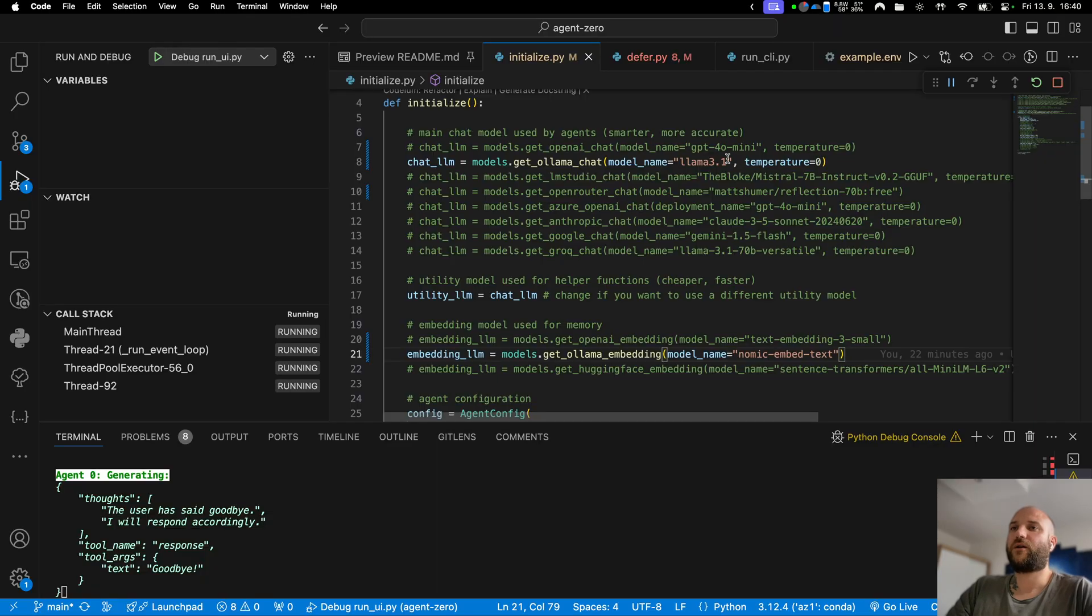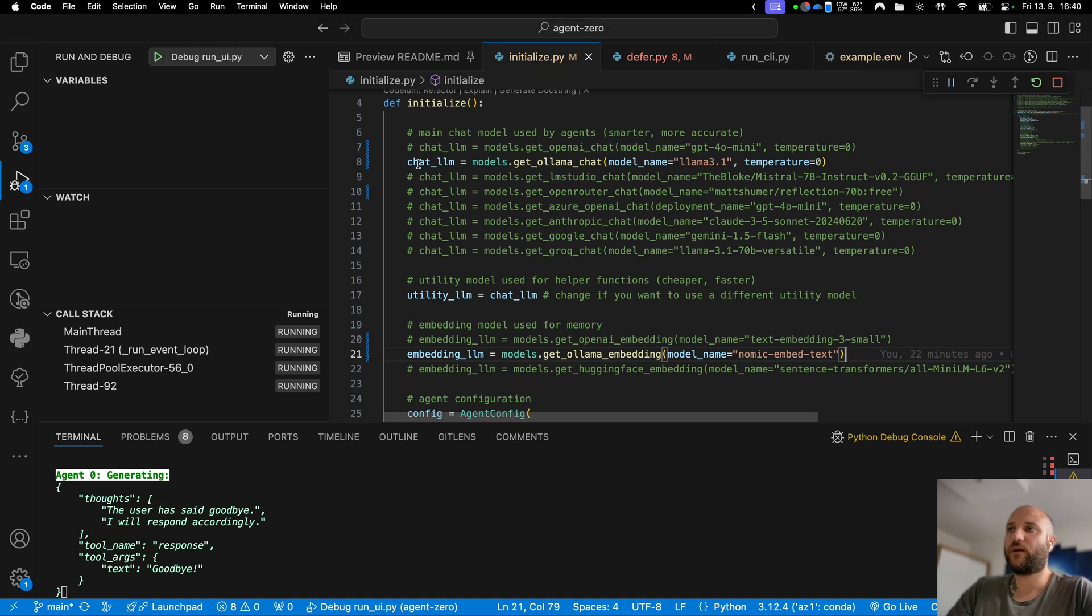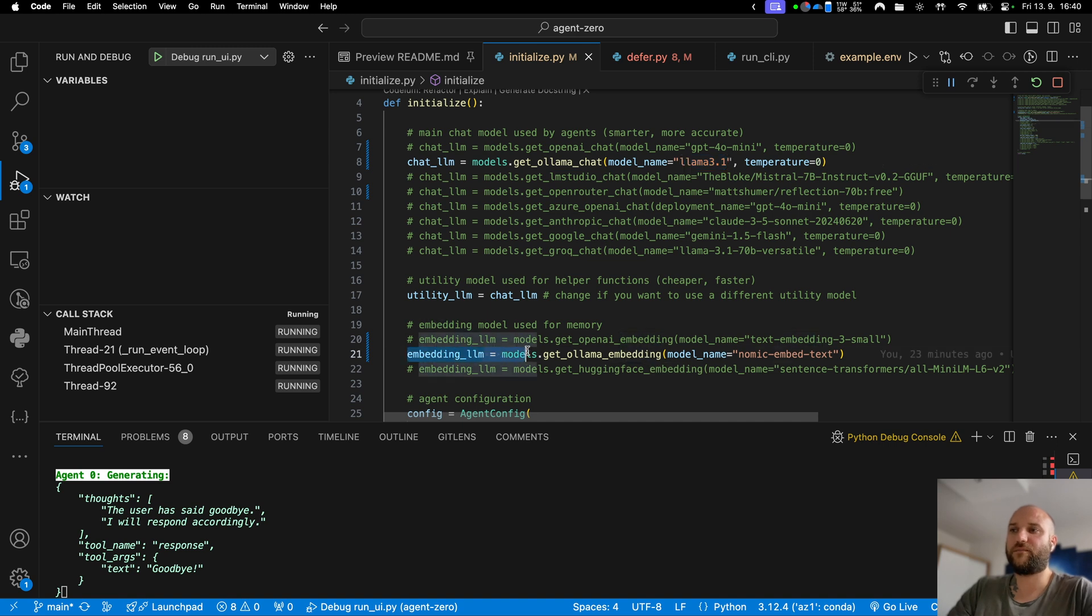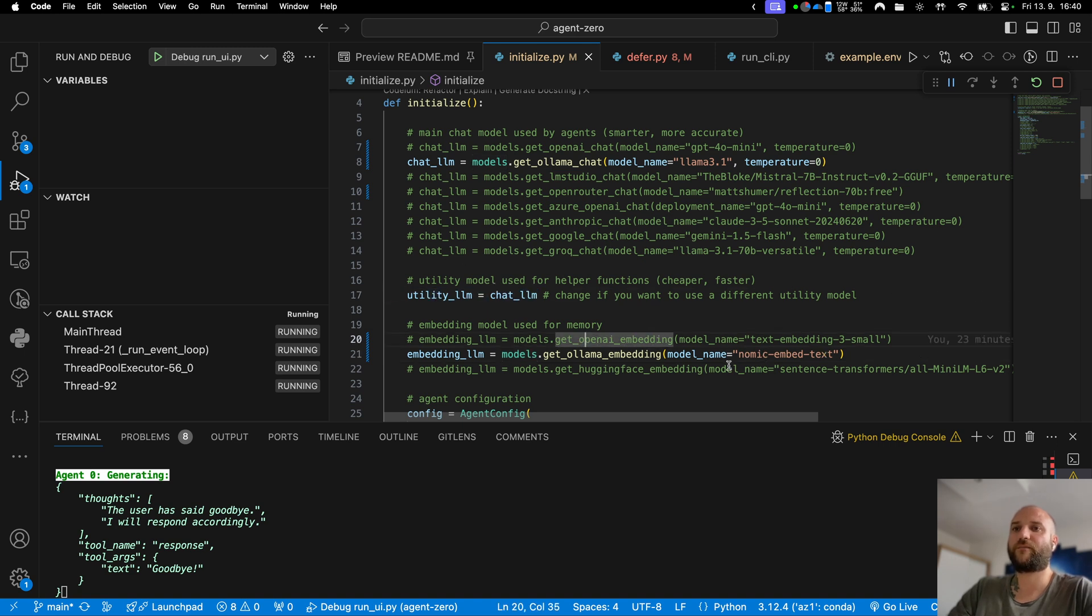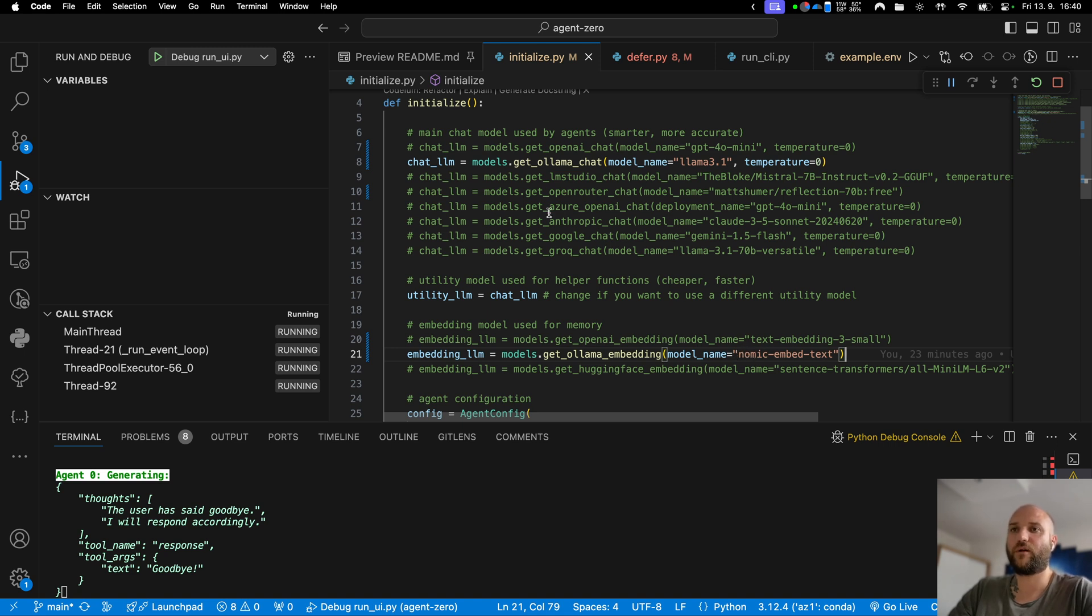I don't need my terminal anymore. I am back in Visual Studio Code. I have olama running in the background and I uncommented this line get olama chat and I specified the model name. I also uncommented this embedding get olama embedding line so that I can use olama for both the chat model, the utility model and embedding. For embedding I will use nomic embed text model. Again you will have to download this model first so you will have to run olama run in your terminal before you run it with your agent.